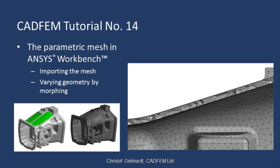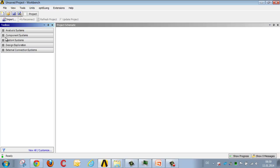Welcome to the CADFEM ANSYS tutorials. In this tutorial, we should be looking at how to calculate geometric variables based on an imported mesh. We should be using mesh morphing technology for this purpose, taking a gearbox as our example.